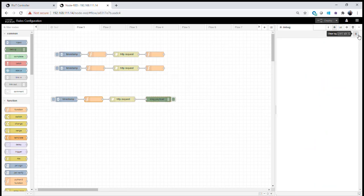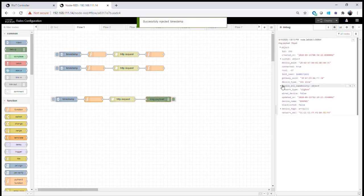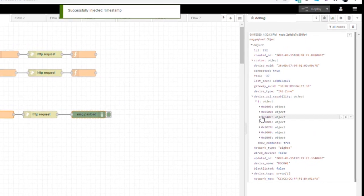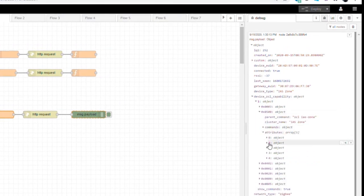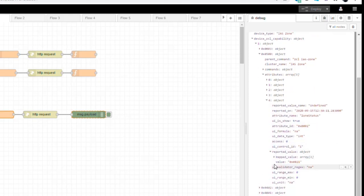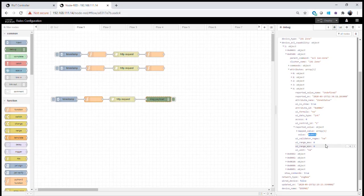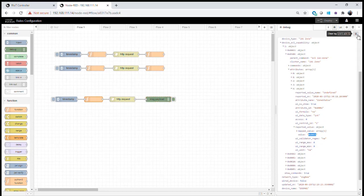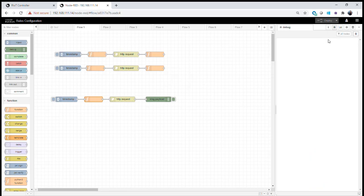I open the door sensor and make a request again. Looking at cluster 500, going to attributes, the zone status reported value is now 21 — changed from 20 to 21 — showing the door is open. Exactly as we did in the command line, we get the same information available to us within our rules engine.